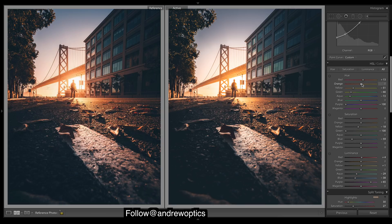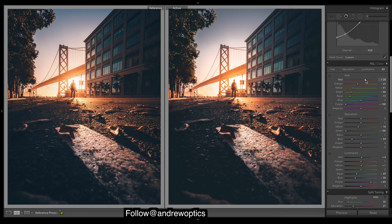Let's change some of these oranges to more of a red. More of an orange for the reds — not many reds in there at all, you can see just a tiny bit of them. And purples.